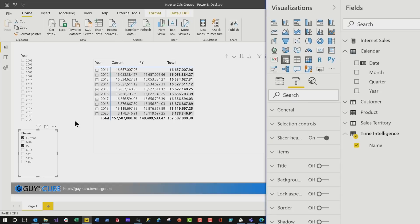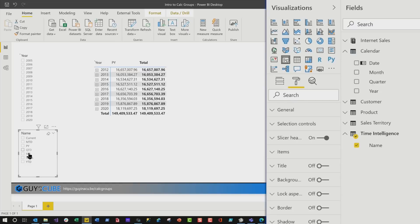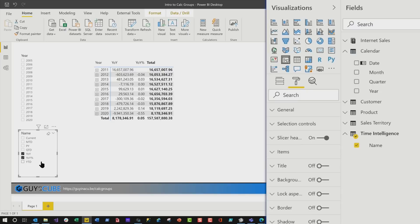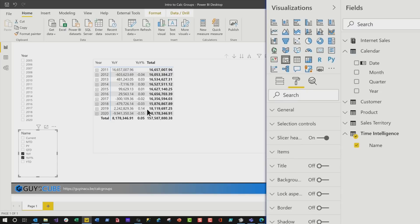Maybe I only wanna do year over year, and year over year percent. And you're probably thinking, Patrick, I wanna format this. Well, guess what?